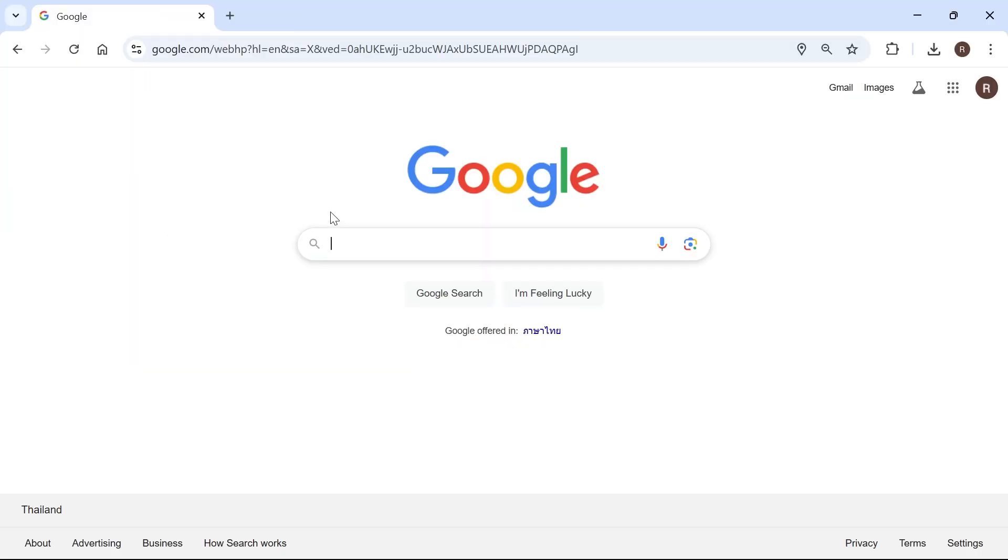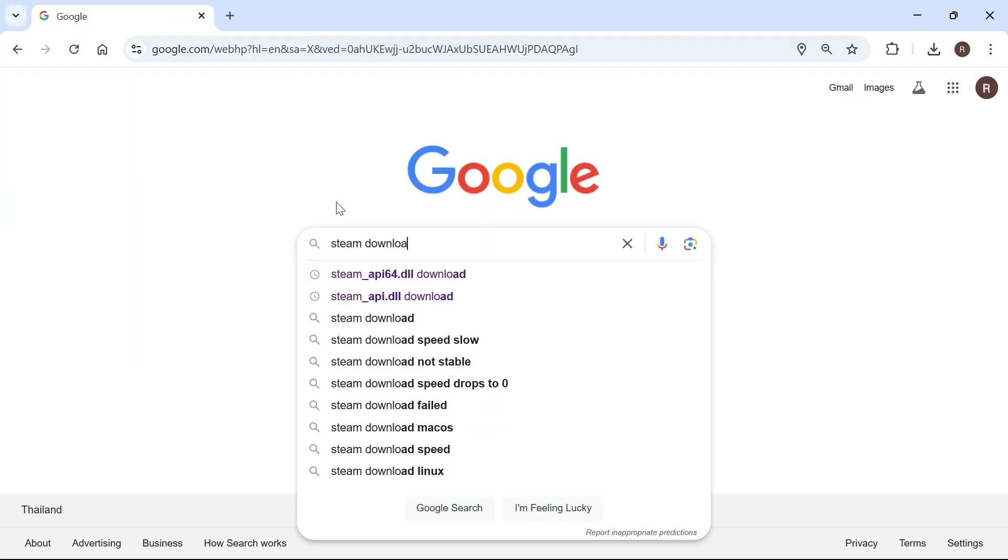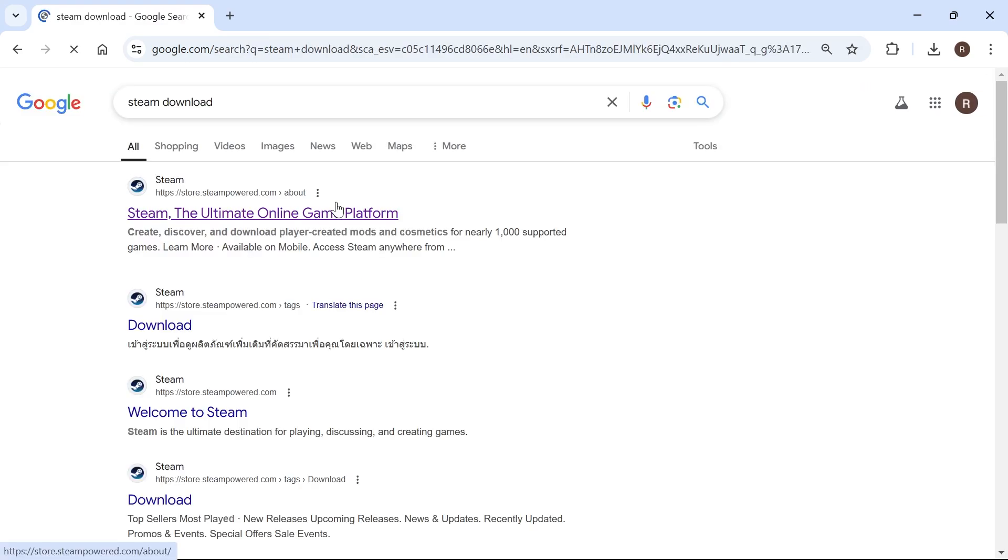And then once you've deleted both of these folders, you can head over to an internet browser and then just re-download the Steam application.